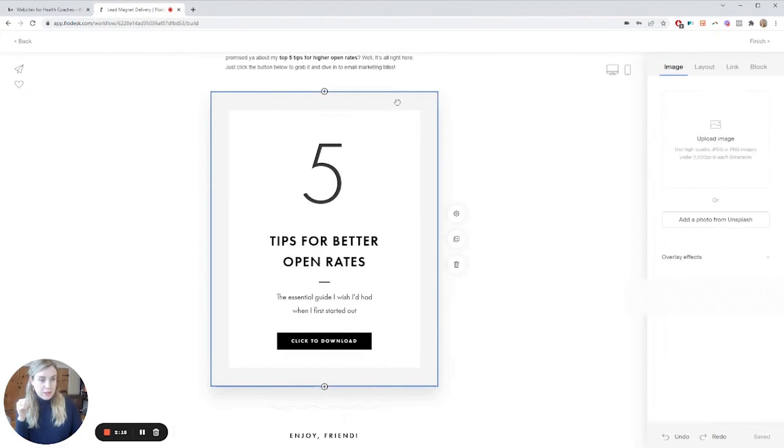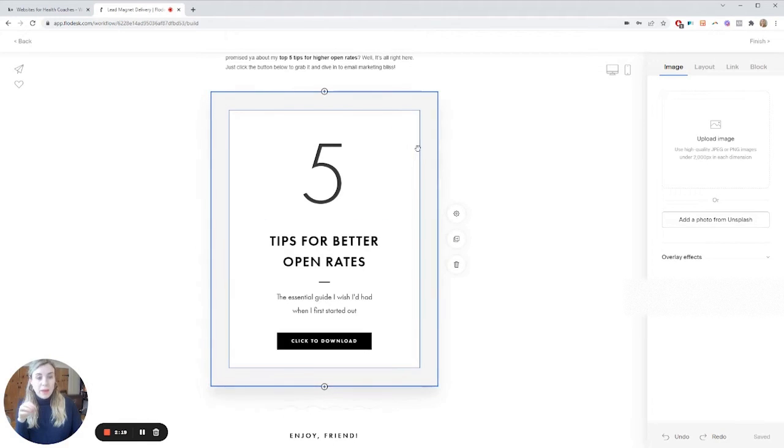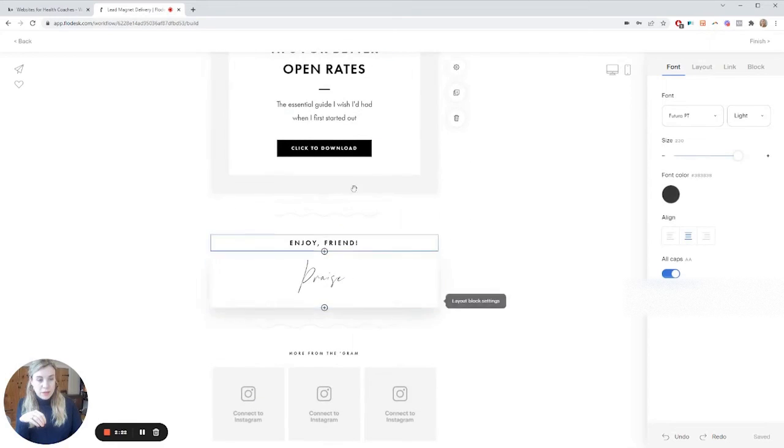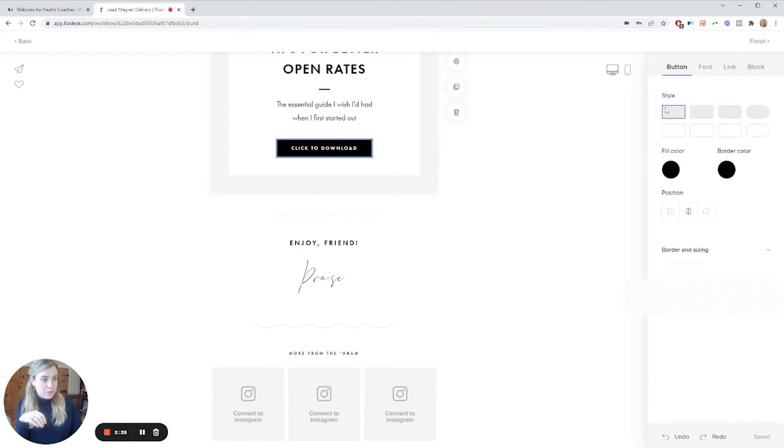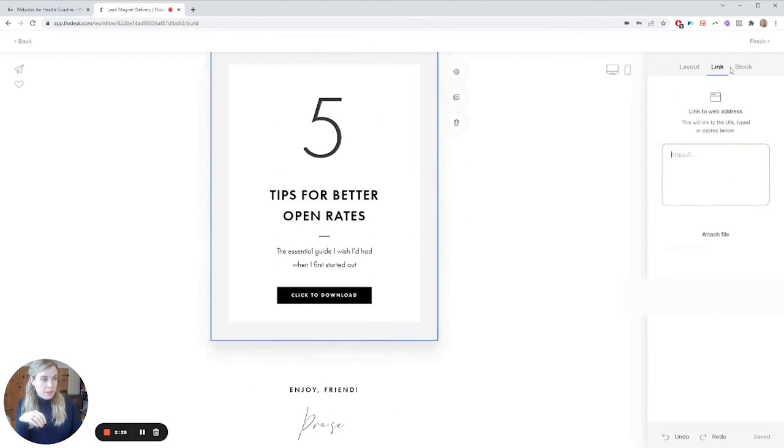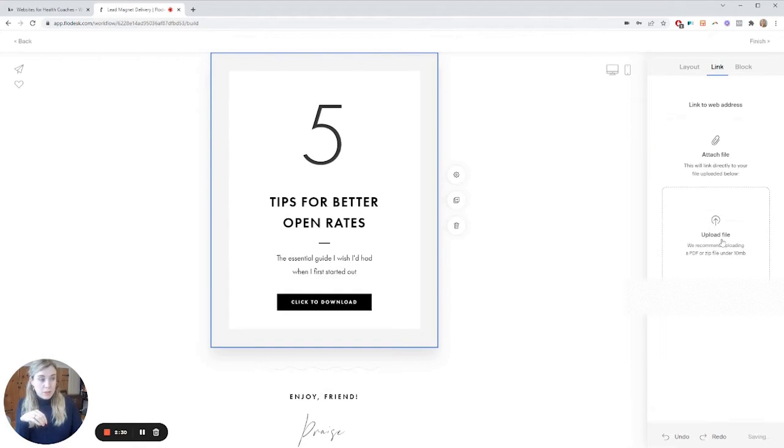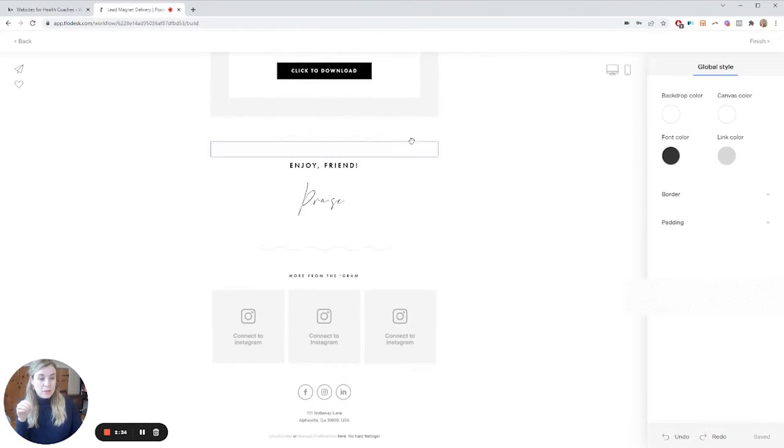So this here, this outline is basically created in Flowdesk. So you would just edit the content in here. Click to download. So button the link. This is where you can attach a file if you're delivering the lead magnet. So that's where you would upload your PDF guide and then you can finish it.